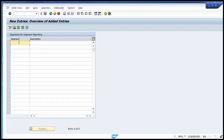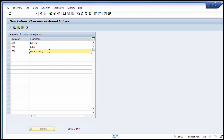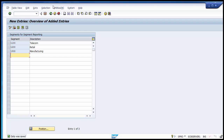Execute New Entries and define three segments: 1100 as Telecom, 1200 as Retail, and 1300 as Manufacturing. These are the three different businesses taken as three different segments. You put the code and the description, then save the entry. It will be saved to the transport request and your segment has been defined.